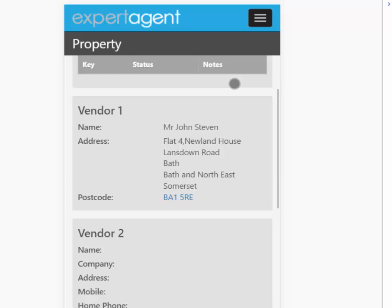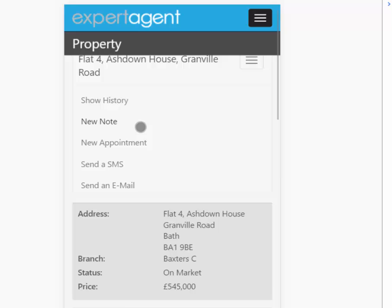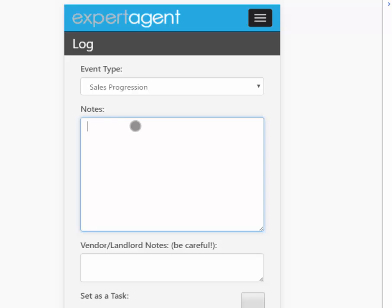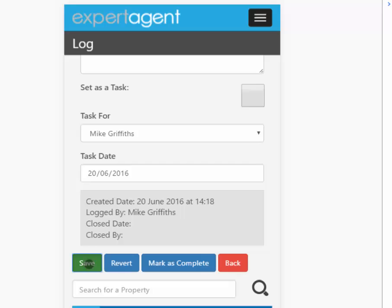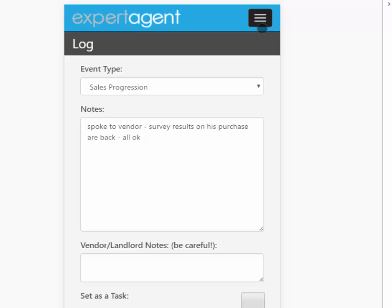If I go back to the top again I can press the same button and do a new event note. So here we go — it's a note or it's a sales progression thing. Spoke to vendor, survey results on his purchase are back, all okay. It's a task if I want. And then just do a save at that point, and it locks it away. So in that scenario where you get caught out by a client, you can chat to them with authority, show them information, and then log the stuff you've discussed back into the system as an event.